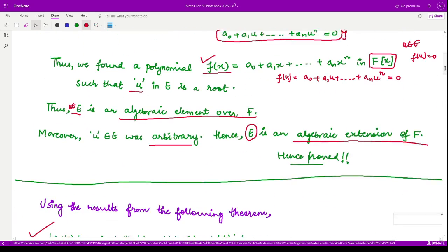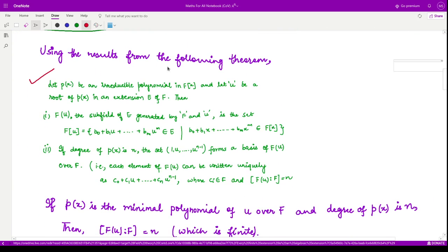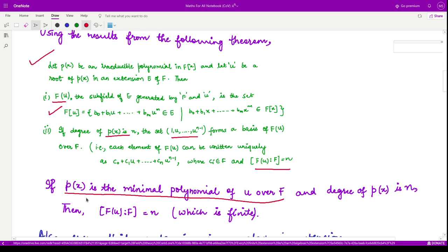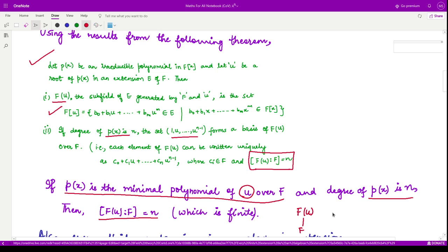Let us see one consequence of this theorem. Recall that for any irreducible polynomial p(x), if u is a root, then the set {1, u, ..., u^(n−1)} forms a basis and the degree of the extension over the given field is n. Using this theorem, if p(x) is the minimal polynomial of u over F — that is, the monic irreducible polynomial such that u is a root — and the degree of that polynomial is n, then the degree of the extension field F(u) over F equals n, making it a finite extension.